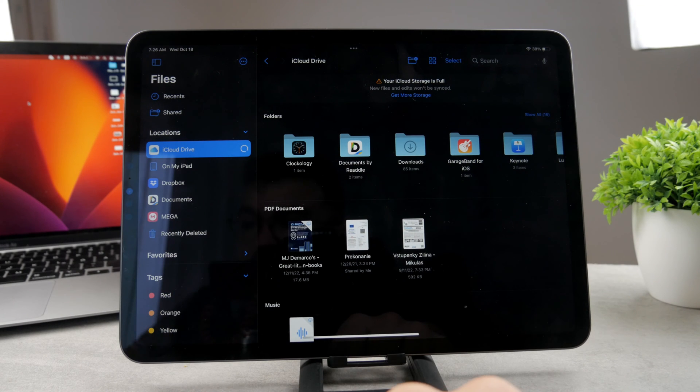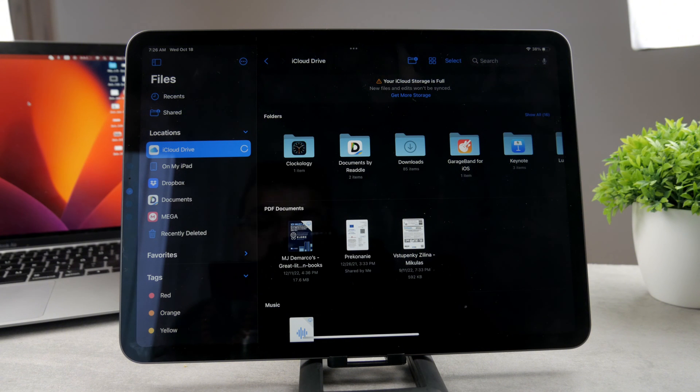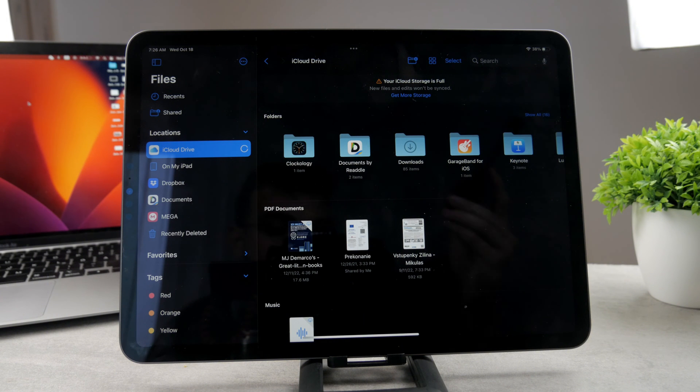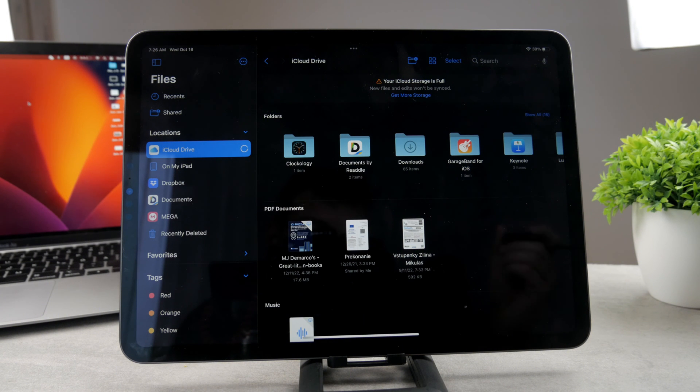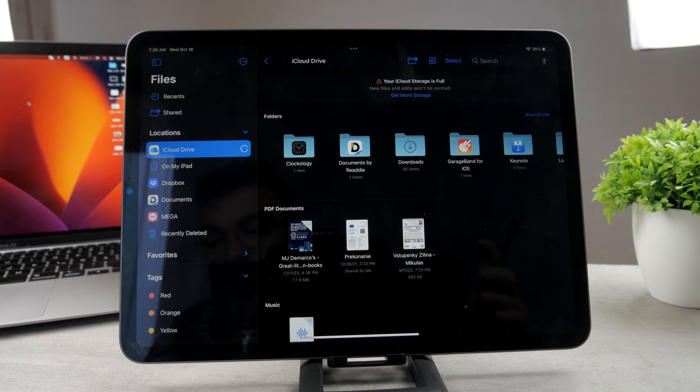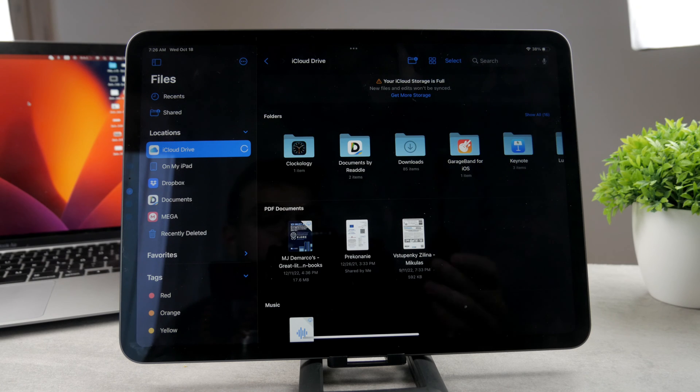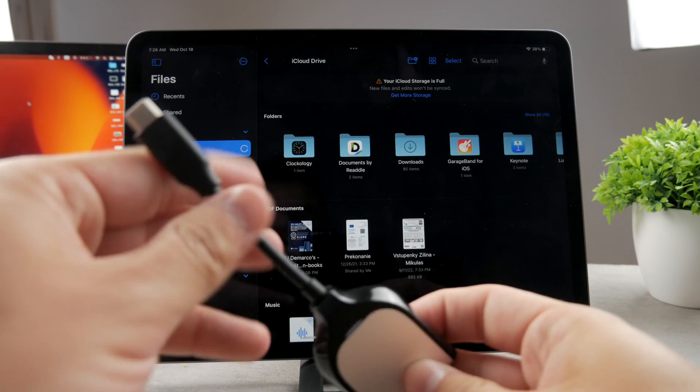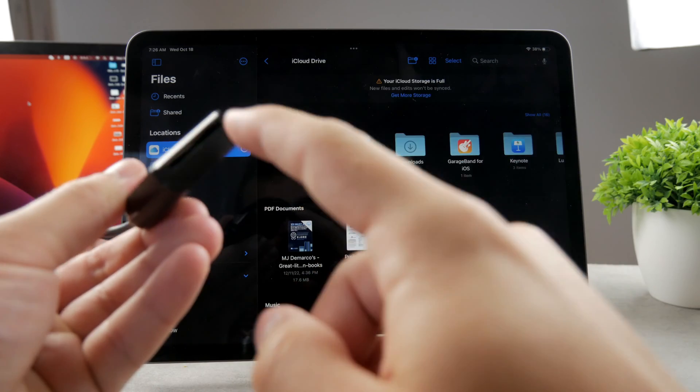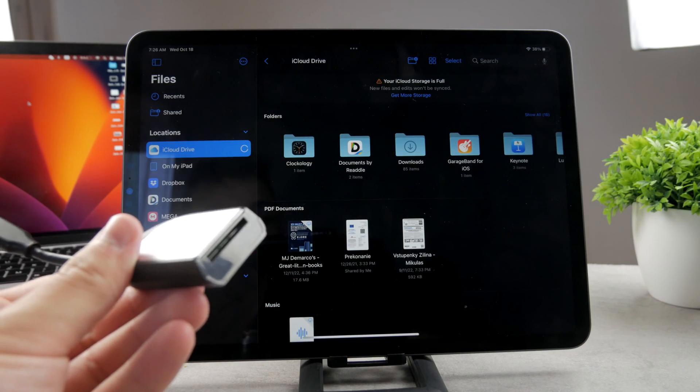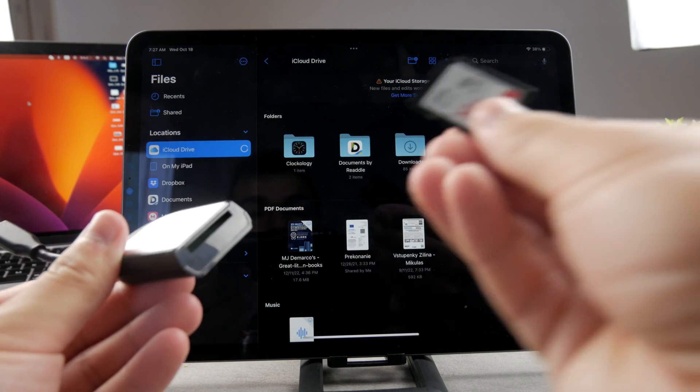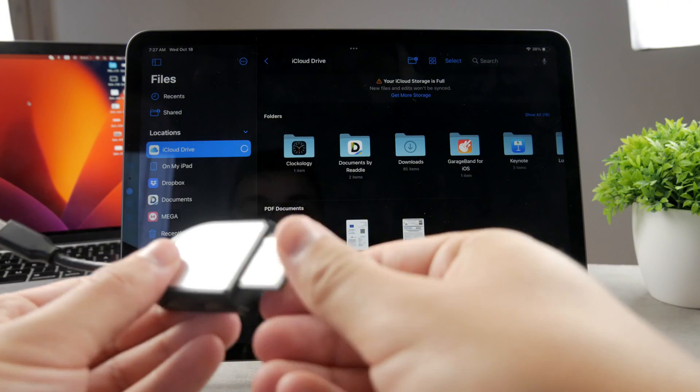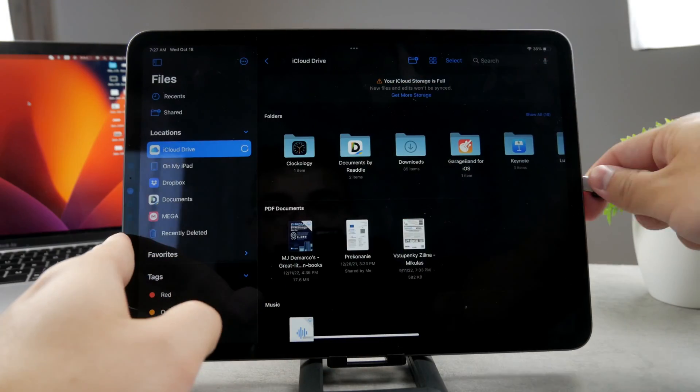Or another alternative is to use some kind of adapter. So let's say I want to connect the SD card which you use for example with cameras or whatever. In this case I can use for example this adapter. You can see it has USB-C and on the other side it has the reader for SD card.